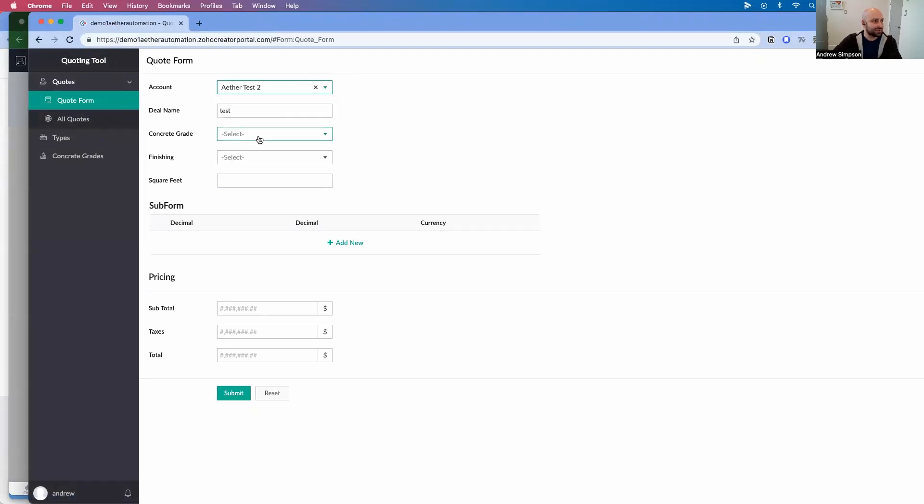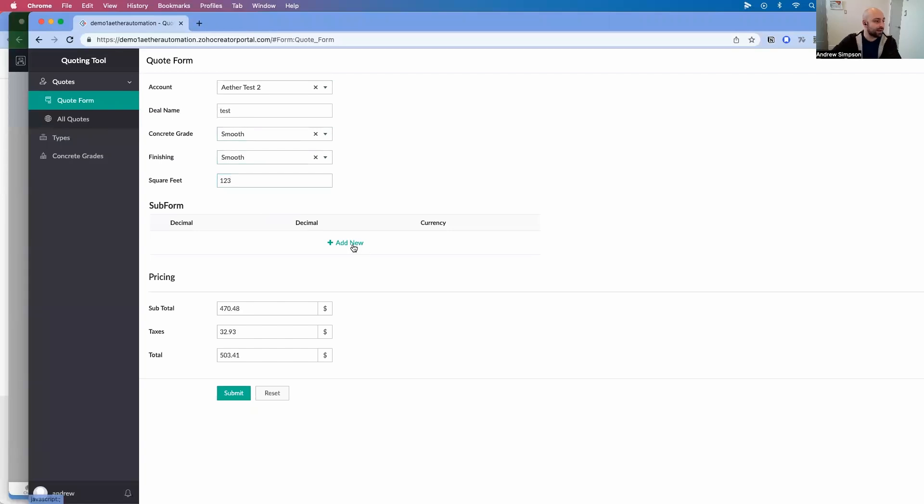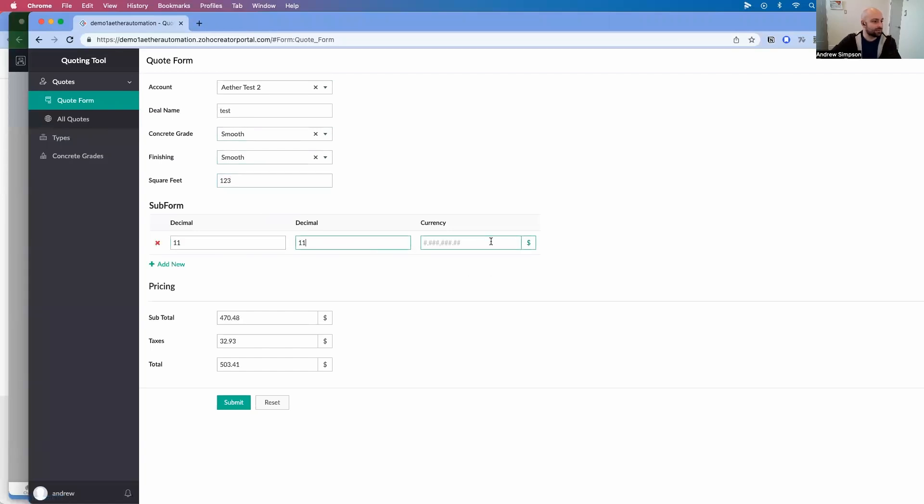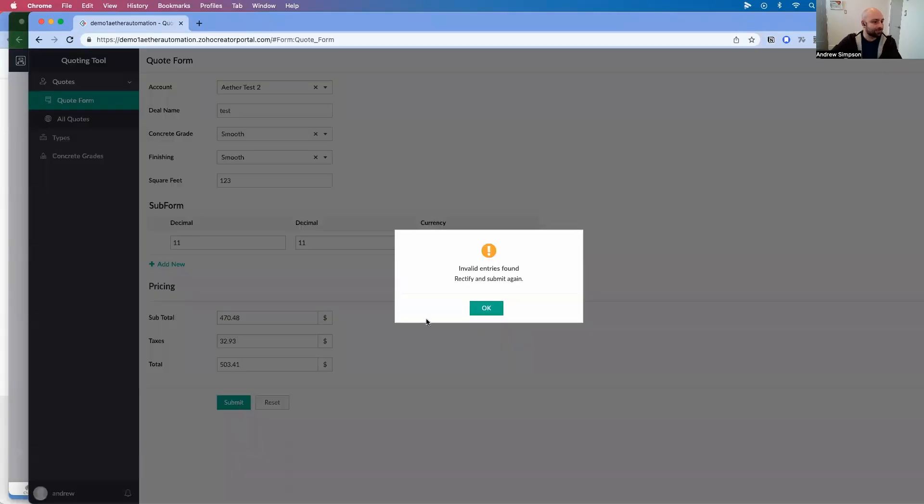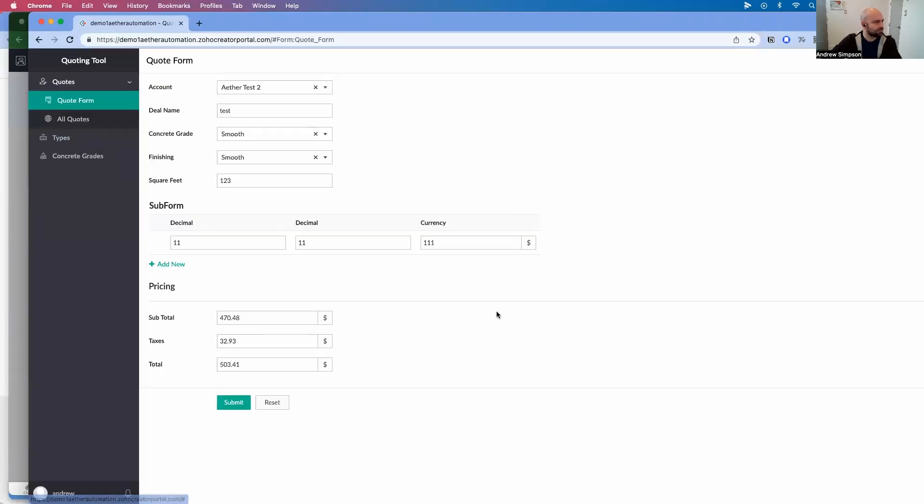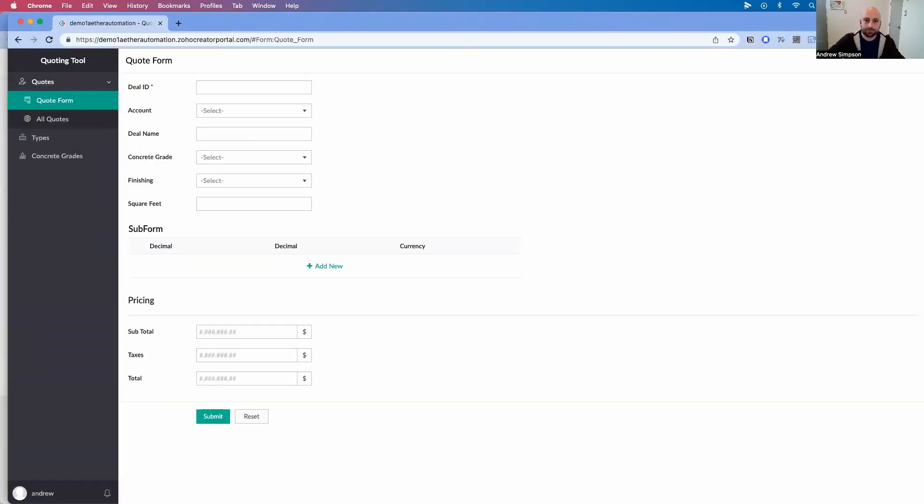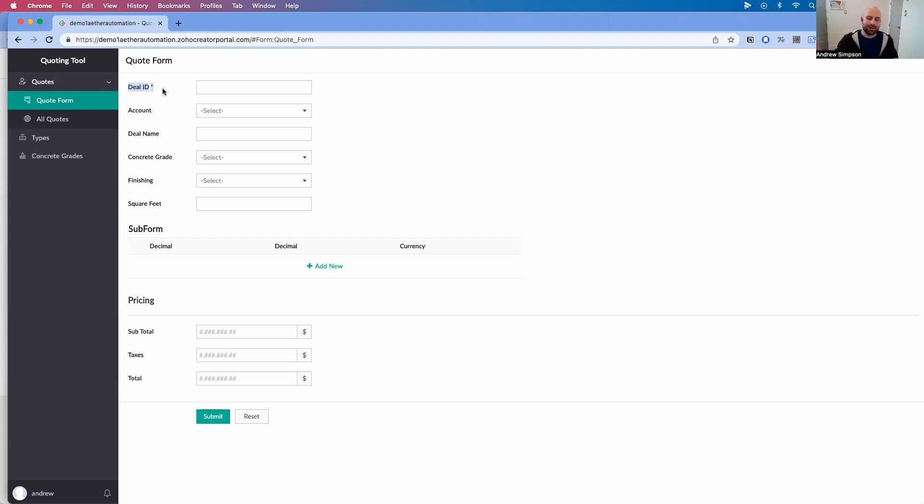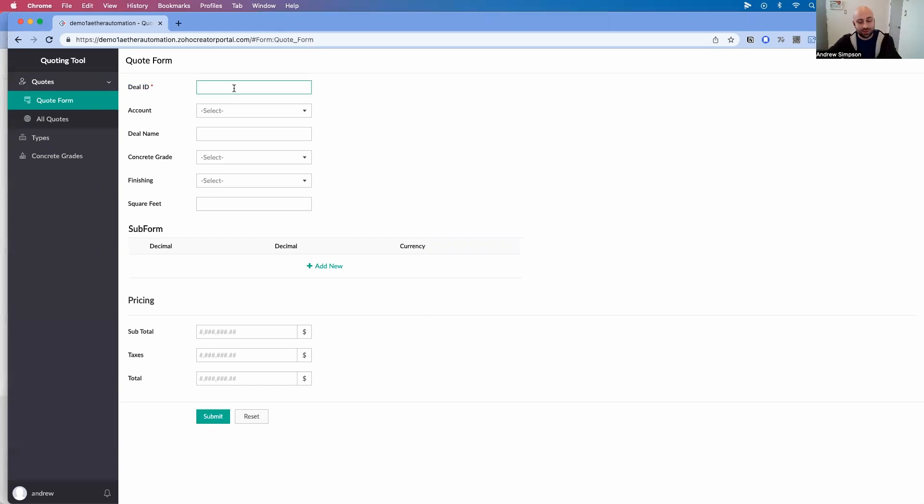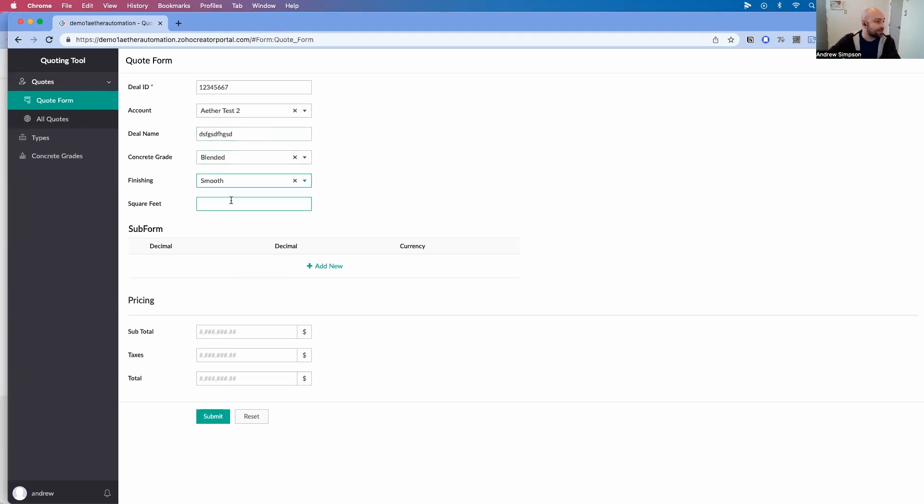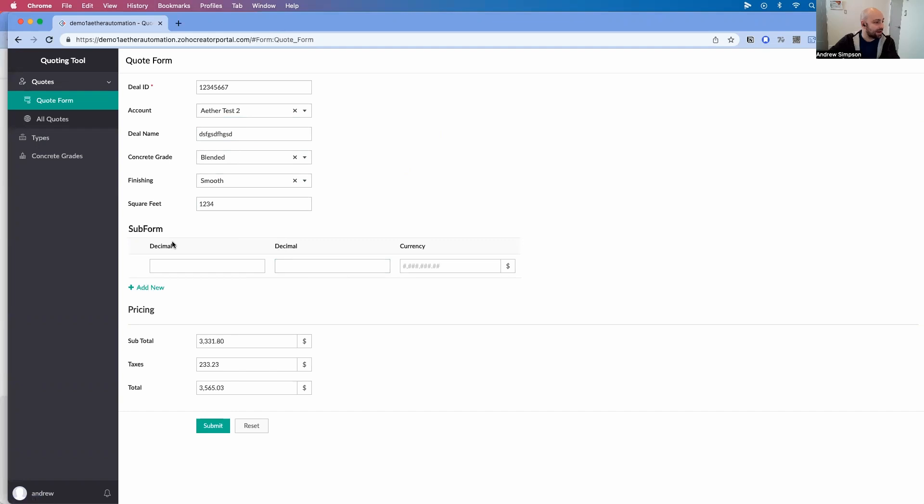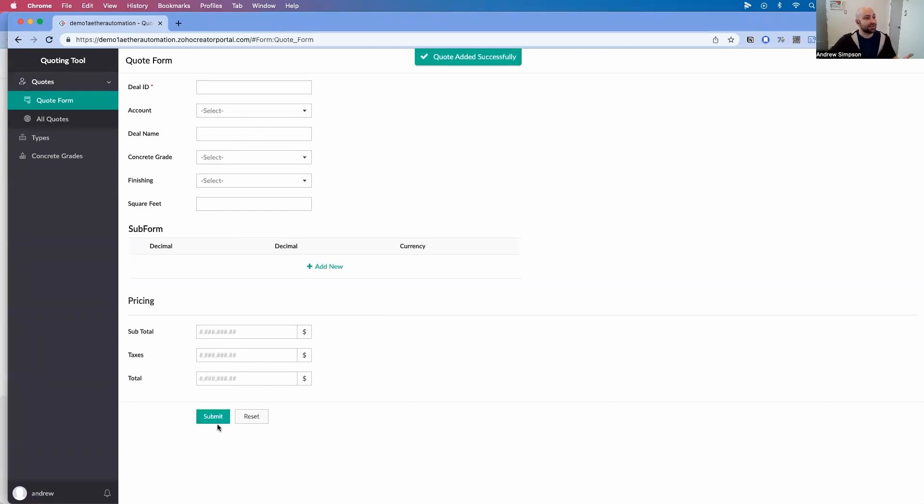The deal name is test, the account is epic test, it is smooth, finishing is smooth, square feet is one, two, three. Let's add the decimal point. And now let's submit it. Okay, I had to look off camera, figure out what was happening. It turns out I had this deal ID as a required field. Again, this is in a previous video. If you want to know more about this implementation, there will be a link in the top right corner here. So I'm just going to go and put in a deal ID, select my account, a deal name, concrete grade, the finishing, put in the square footage, have everything calculate.